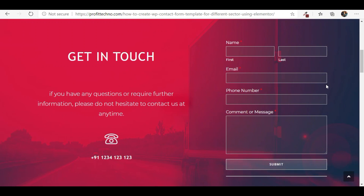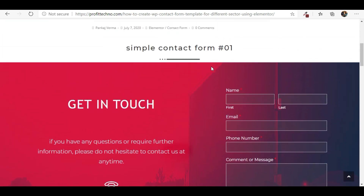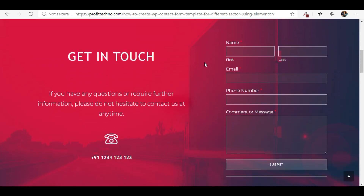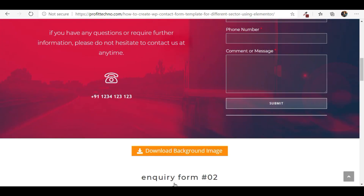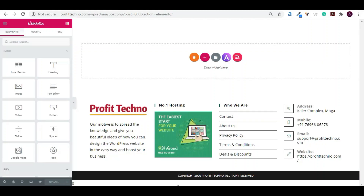Let's create the simple contact page and the inquiry form. First we will create the simple contact form, then we will create the inquiry form. Remember, you have to install the two plugins: WP Forms and the page builder Elementor. I have already installed them, so let's start without wasting time.